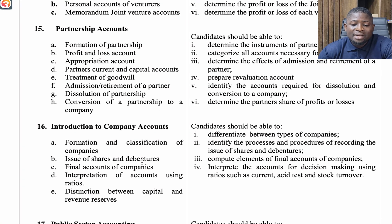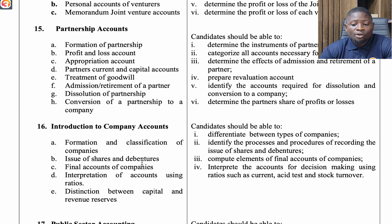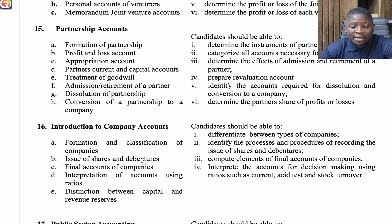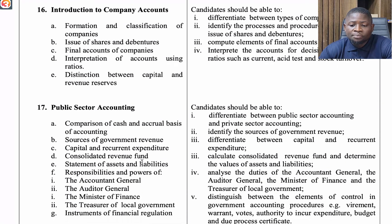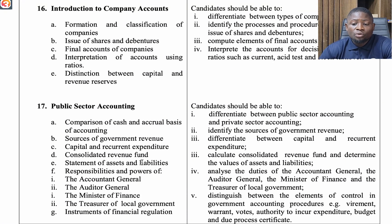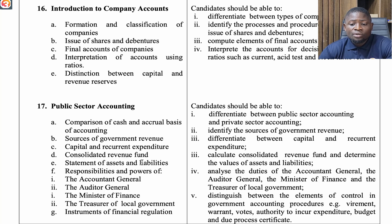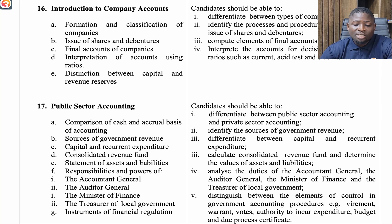The fifteenth topic is Partnership Accounts. Look at formation of partnership, profit and loss appropriation accounts, partners' current and capital accounts, treatment of goodwill, admission or retirement of a partner, dissolution of partnership, and conversion of a partnership to a company. The sixteenth topic is Introduction to Company Accounts — formation and classification of companies, issues of shares and debentures, final accounts of companies, interpretation using ratios, and distinction between capital and revenue results.